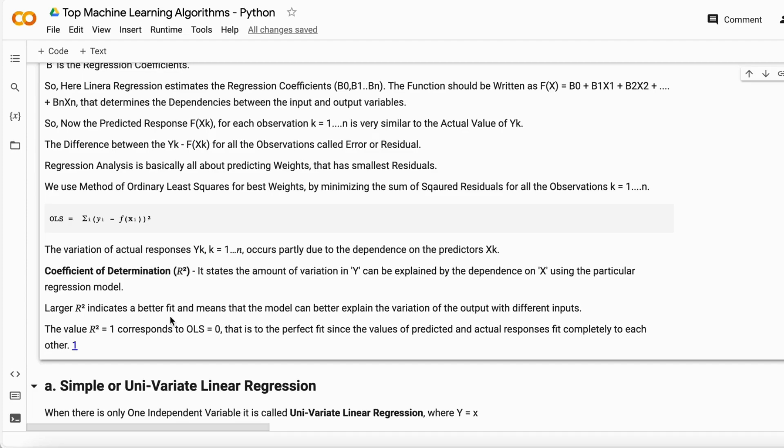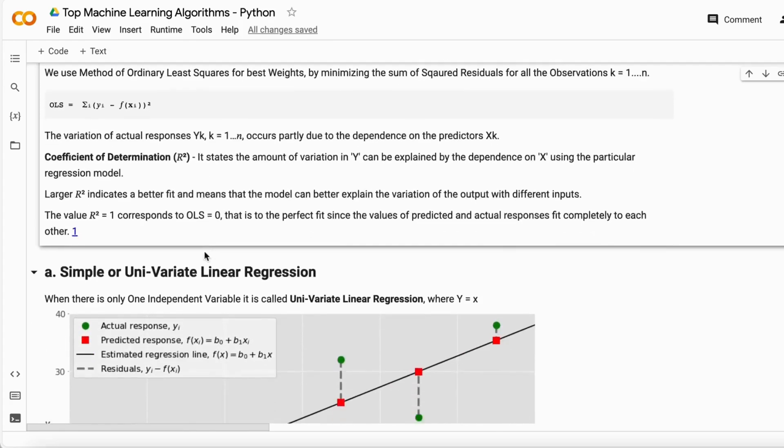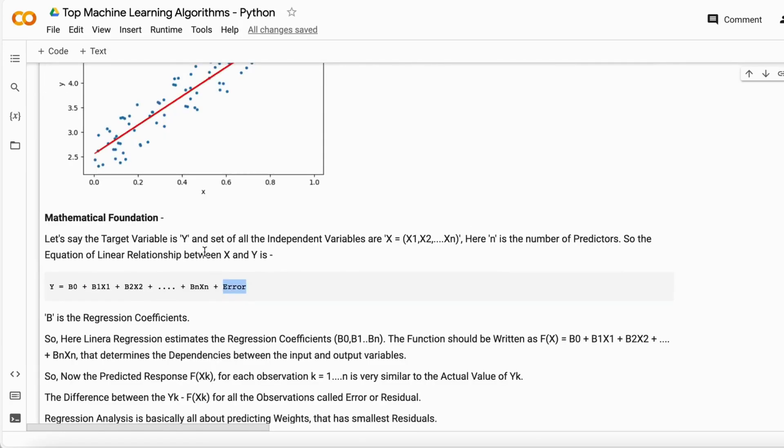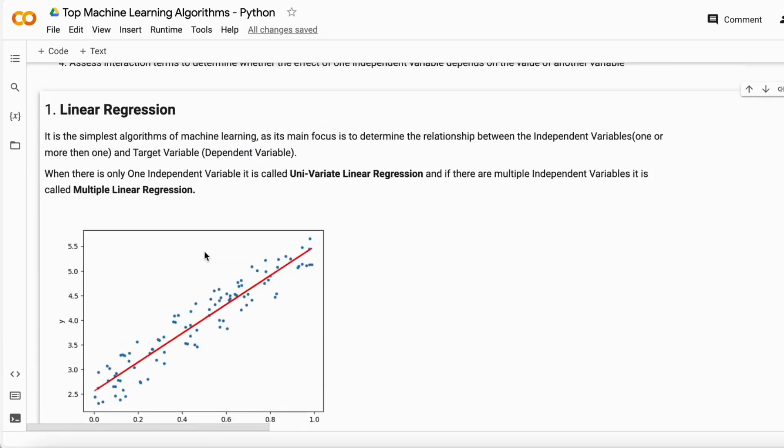The R-squared value is always between zero and one, representing the accuracy of the regression model. When R equals one, it's a best fit model. When R equals zero, it's the least fit model.